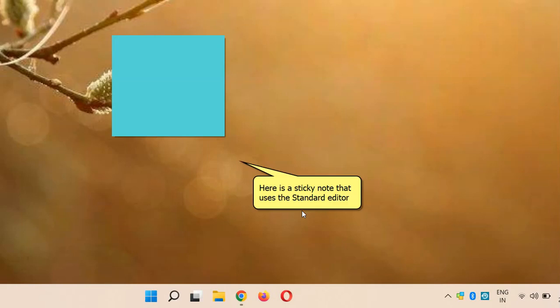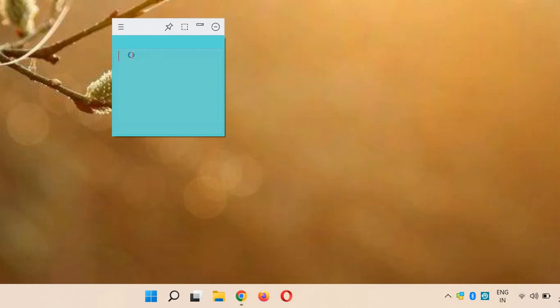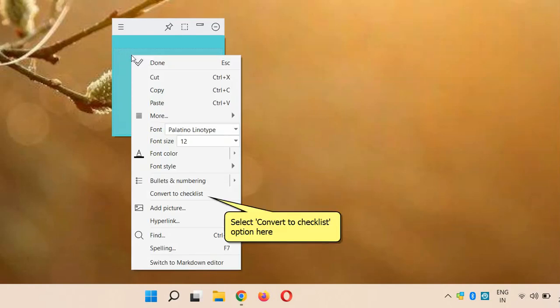Here is a sticky note which uses the standard editor. Right-click inside the sticky note and select Convert to Checklist option.